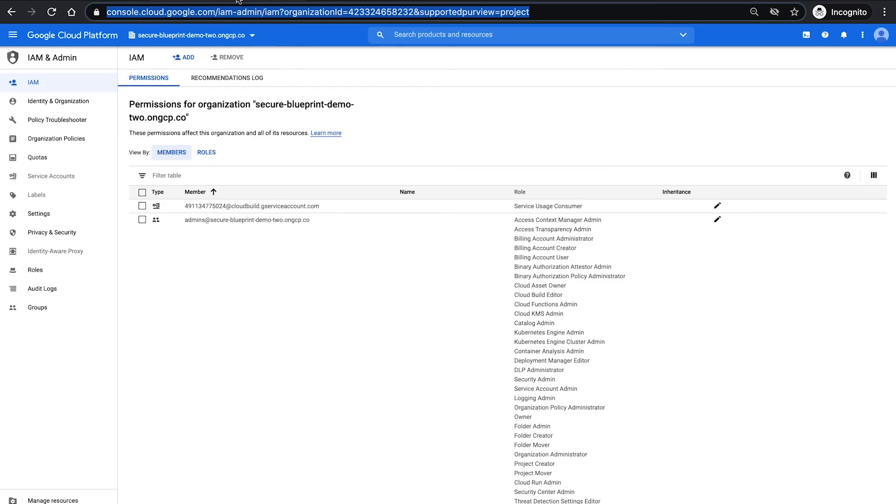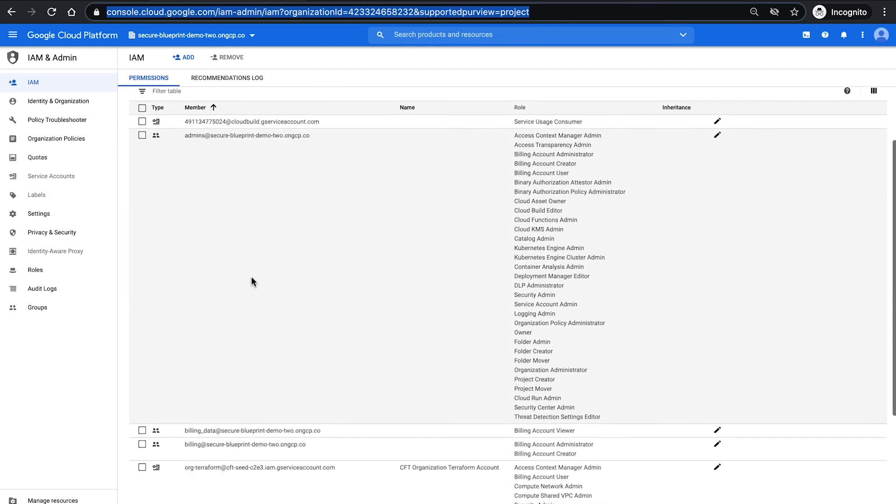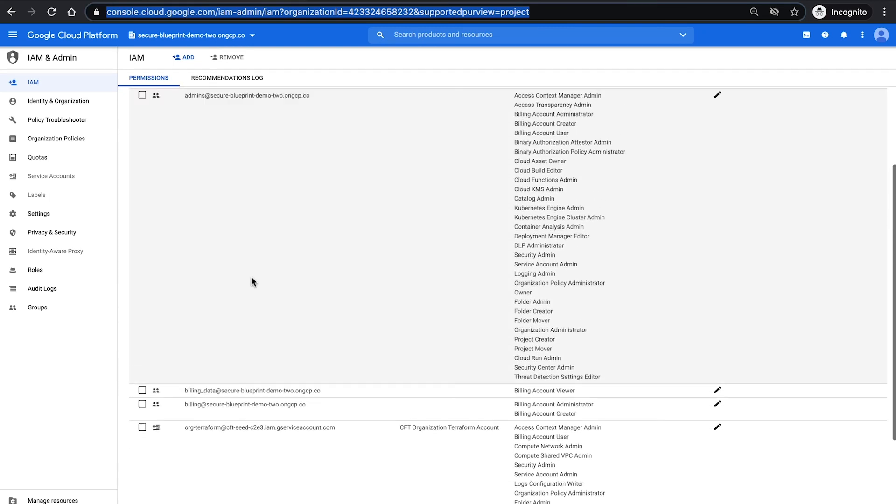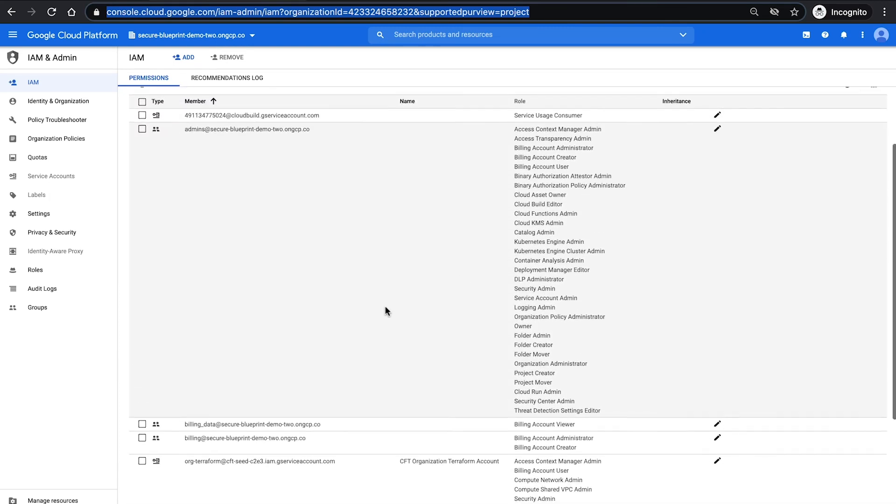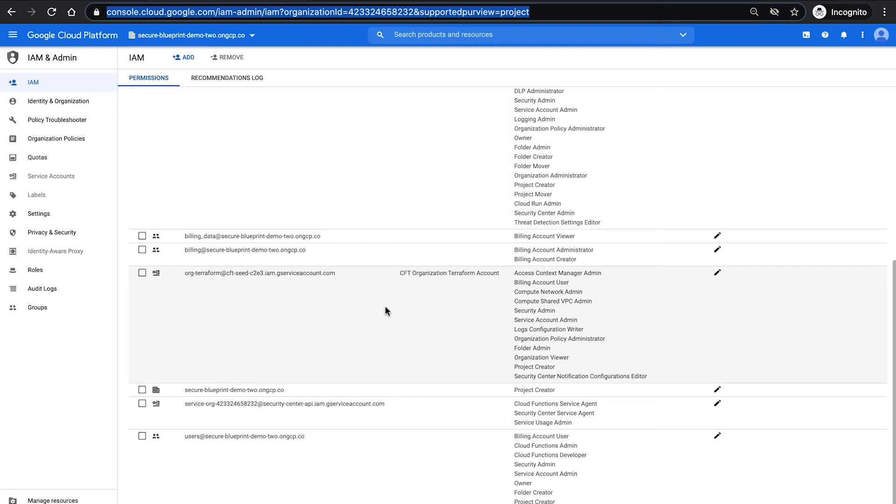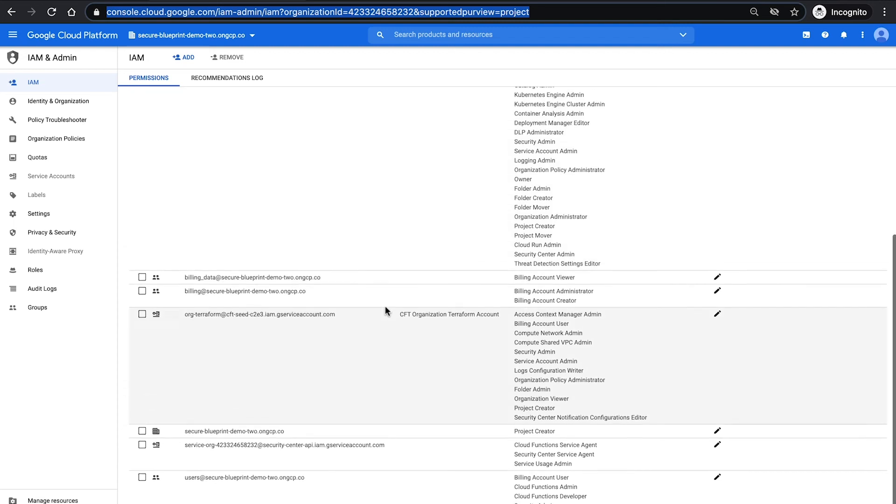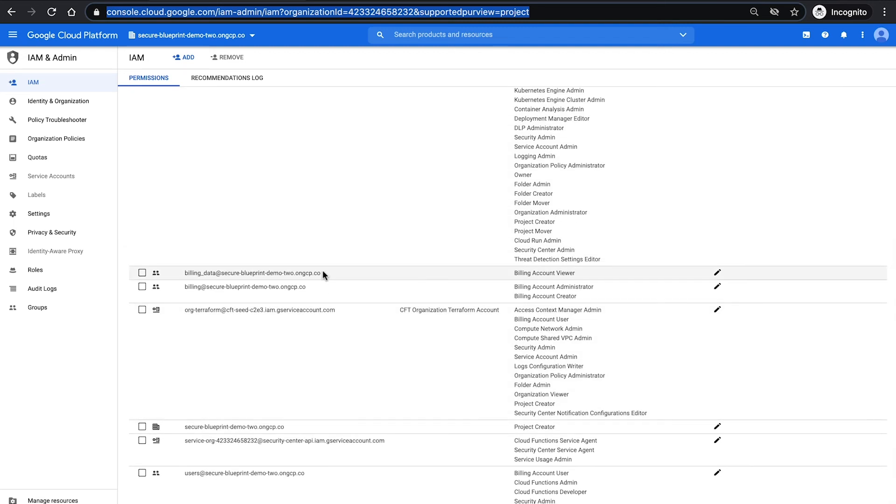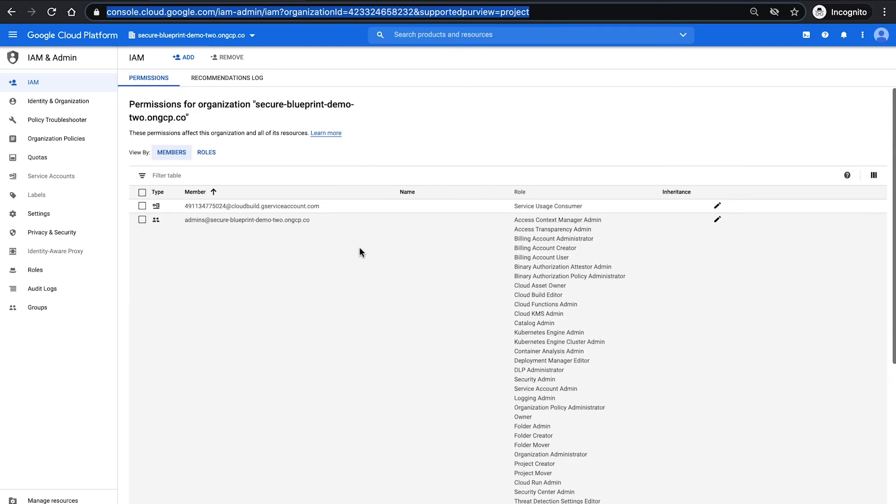If we now dive into the IAM structure, we give you pre-built IAM groups with default roles so that you start out with admin groups, billing groups, user groups already with separation of duties built in.